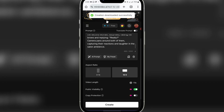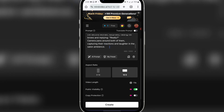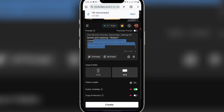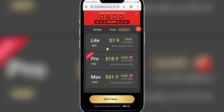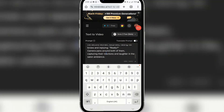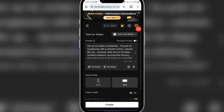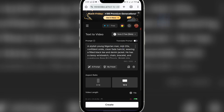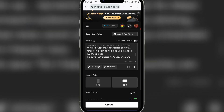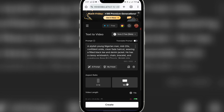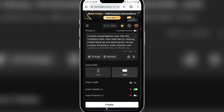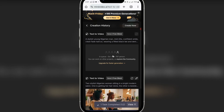You can go back to your interface. This is where you can see 'creation downloaded successfully.' You can create another video here. I'll select all, delete the previous prompt, and add another prompt. This next prompt is about a stylish young man, mid-20s, confident, with a clean faded haircut. Once I add the prompt, I'll change the aspect ratio and click on Create. You can see 'task submitted' and it's generating.